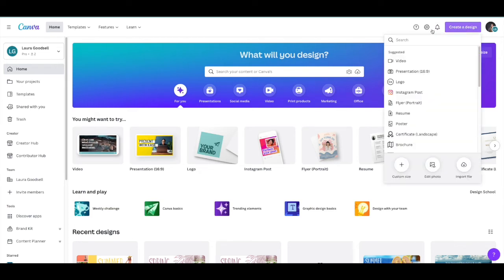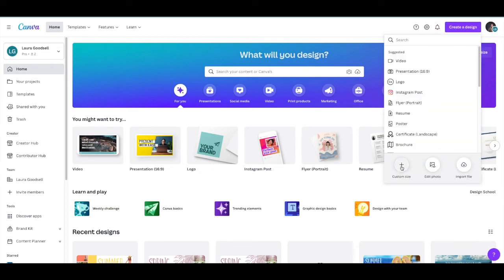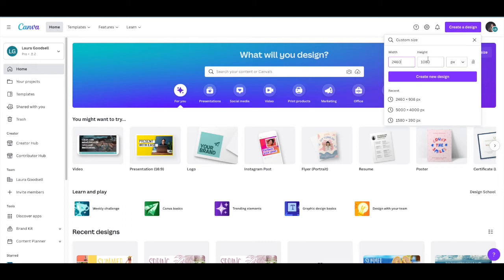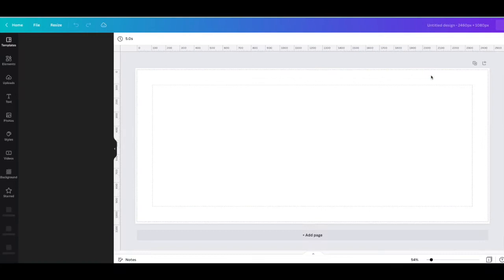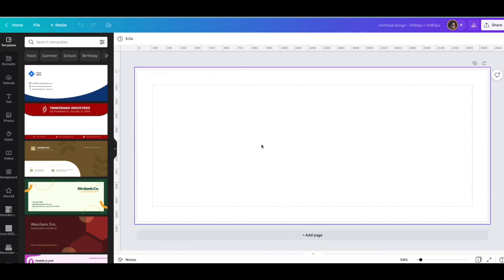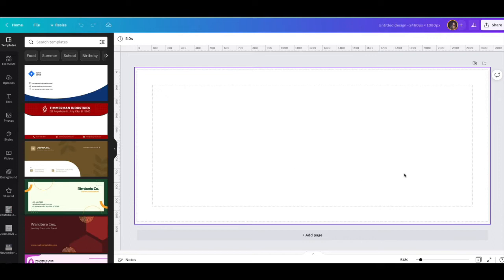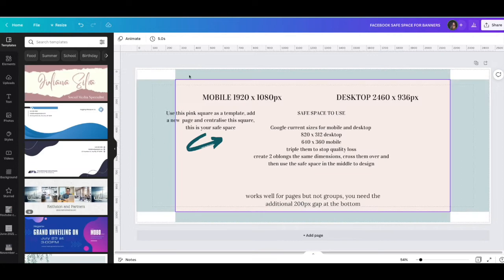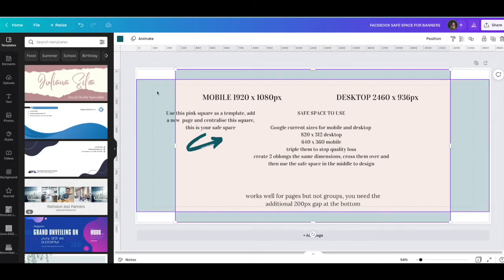Go over to Canva, click create a design, down to custom design. I've already popped it in - 2460 by 1080 pixels. Create design, custom, add in those two figures, click create new design. Now we have our template size. Now we need to work out where the safe space is - how far can we go to the edges and top with the information we want on our banner.